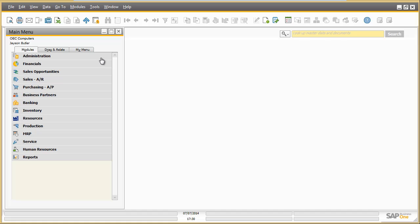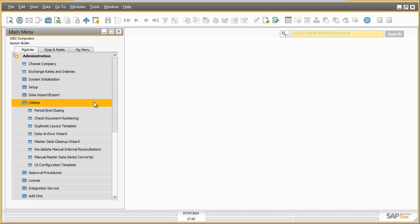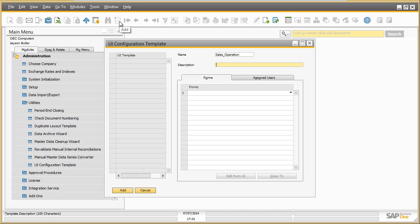Now Jason wants to adapt the business partner screen for the daily work of Mary Heskey in sales operation. Screen adaptation can be easily done by just creating a UI configuration template for a specific role and by adding the forms which are to be edited for this role.